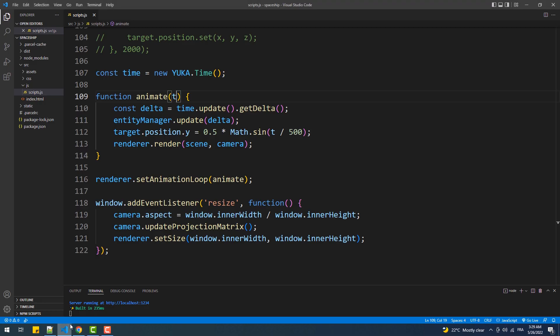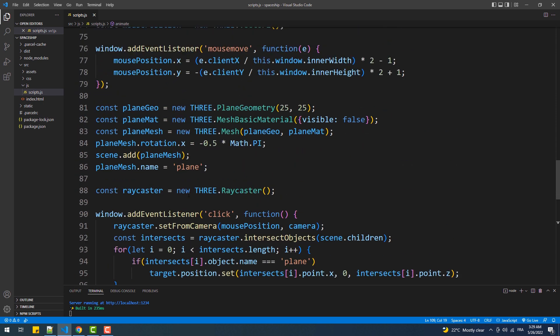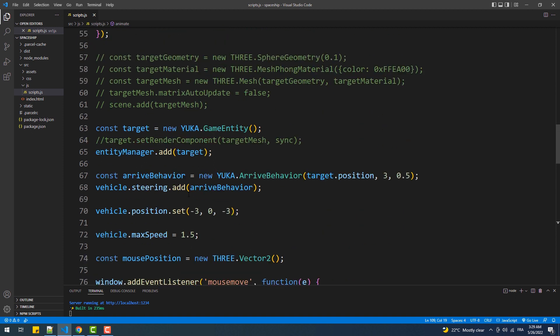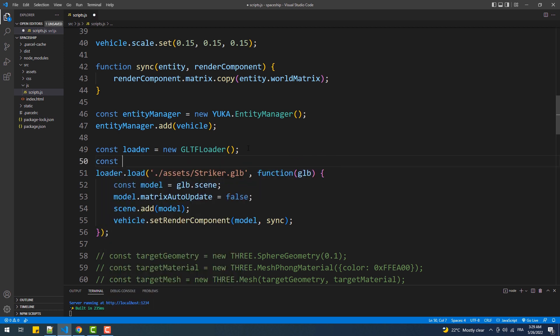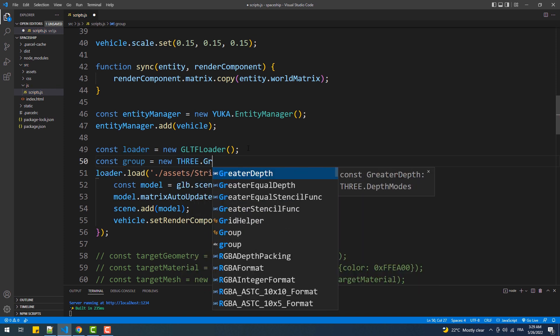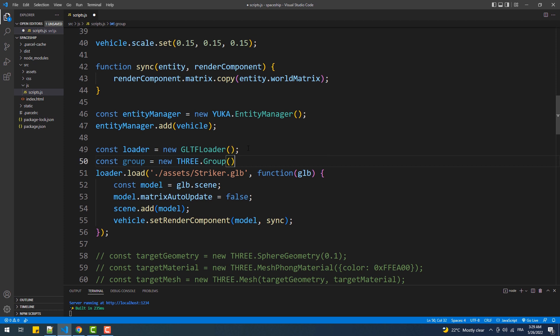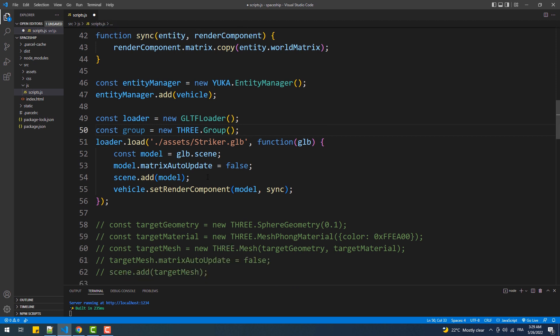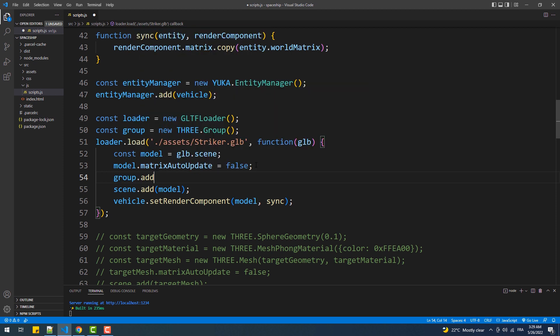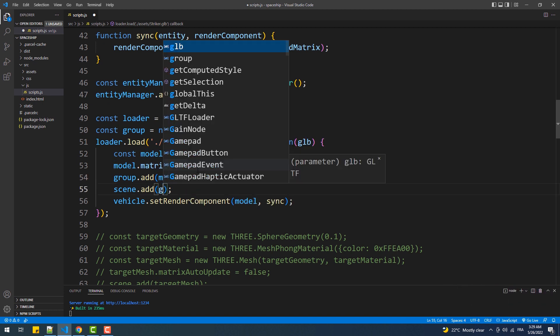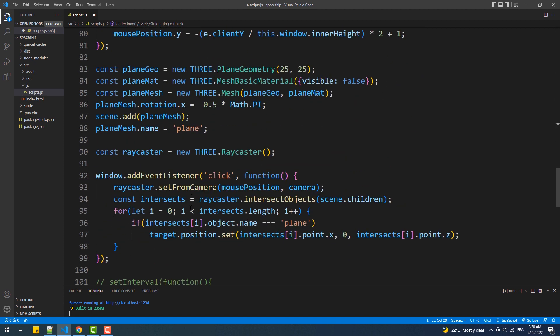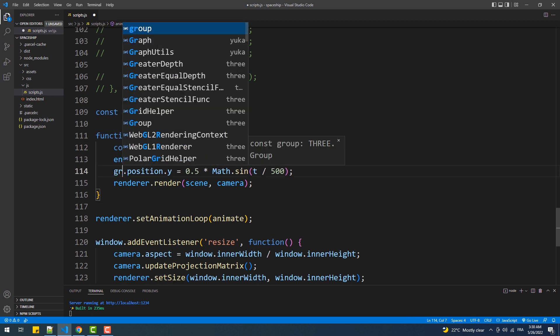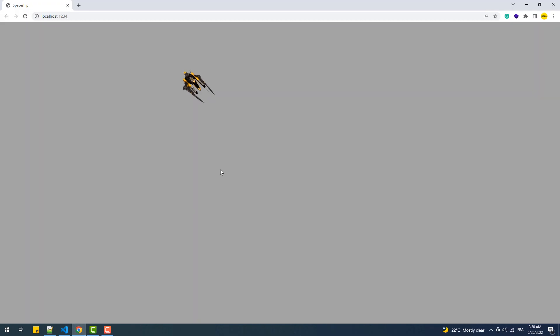To do that, we are simply going to put our vehicle into a group, then we'll apply the animation on the group instead of the model itself. And there we go, now we'll just lower the value of the amplitude and that's it.